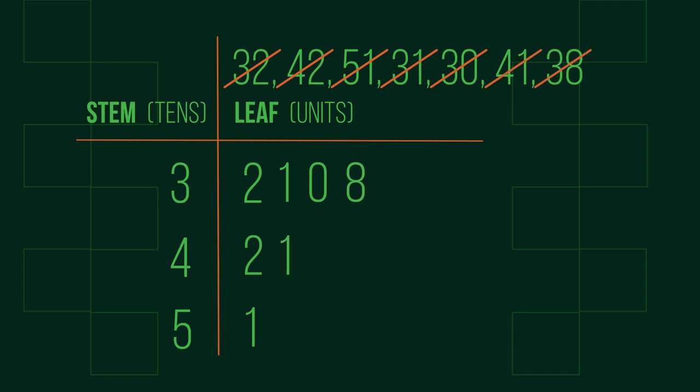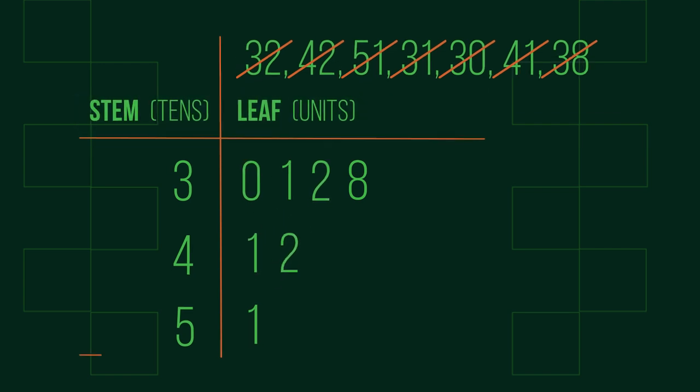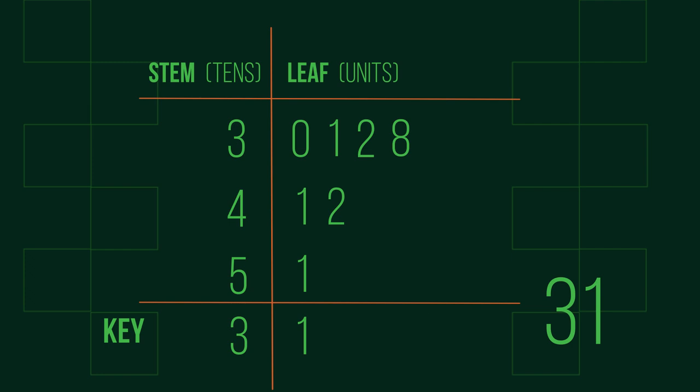We don't normally need headings in the table, but whilst we're learning it helps to see what the stems and the leaves are. Finally we must include a key, so the person using the data knows what the place value of the stem and the leaf represents. In our example, the key could be 3 1, which means 31.